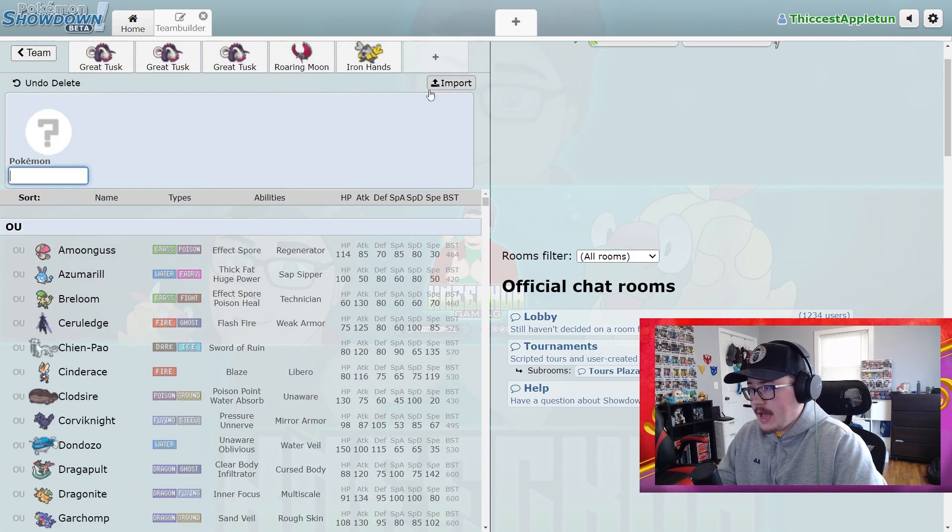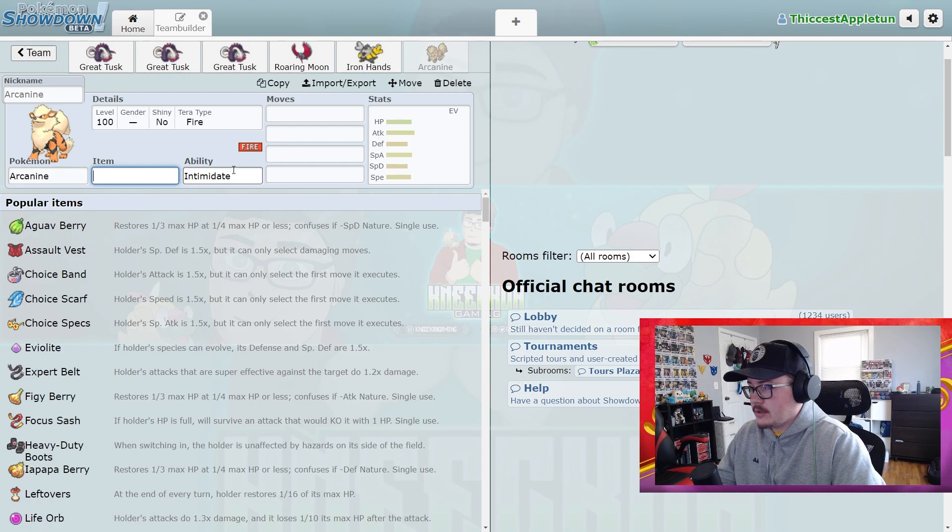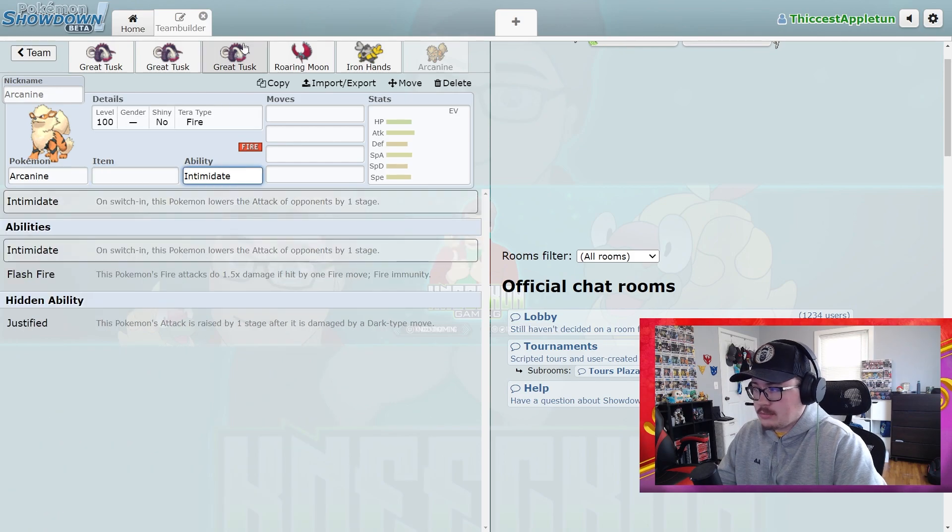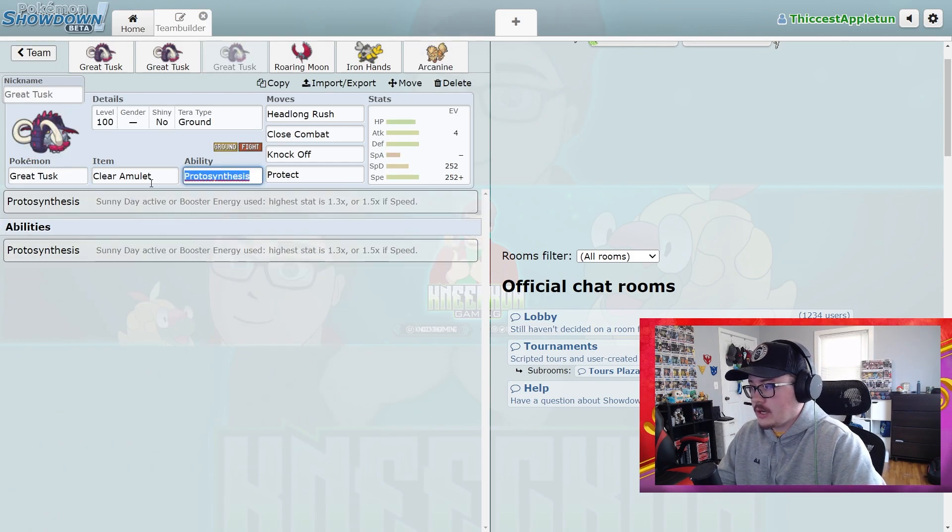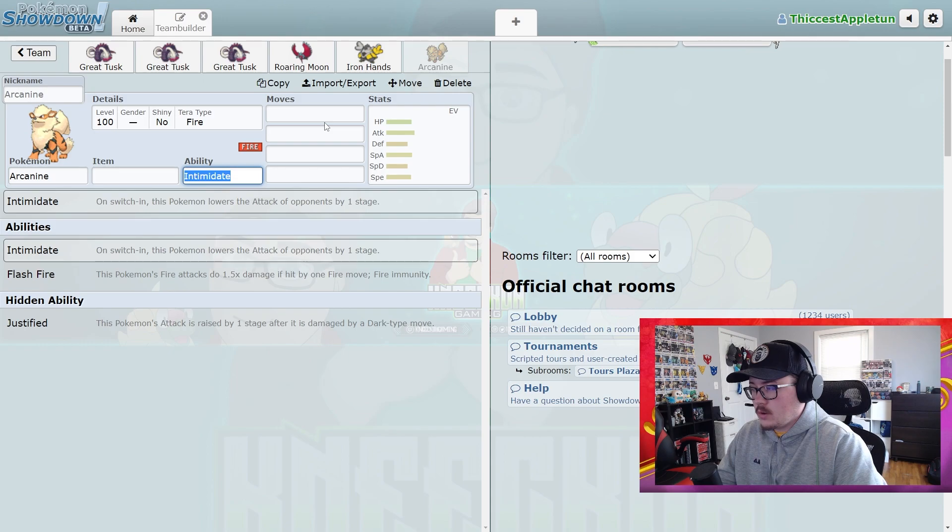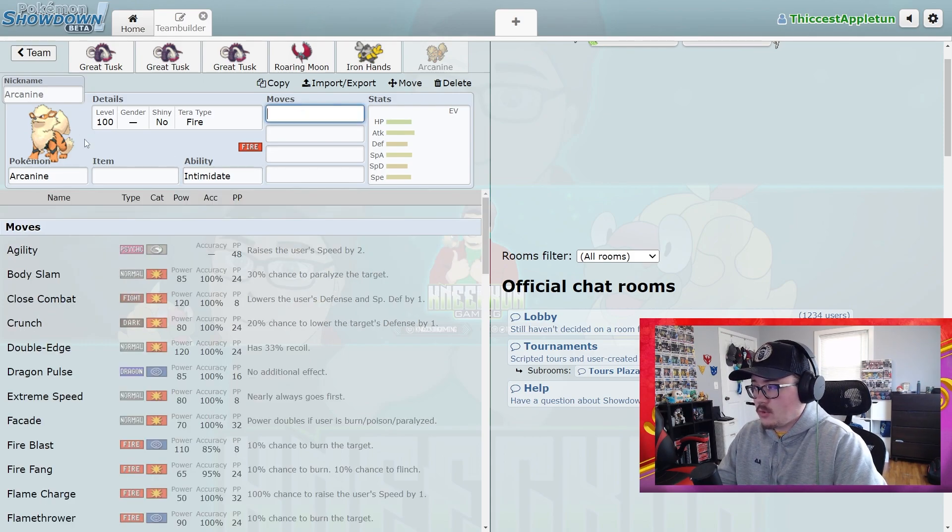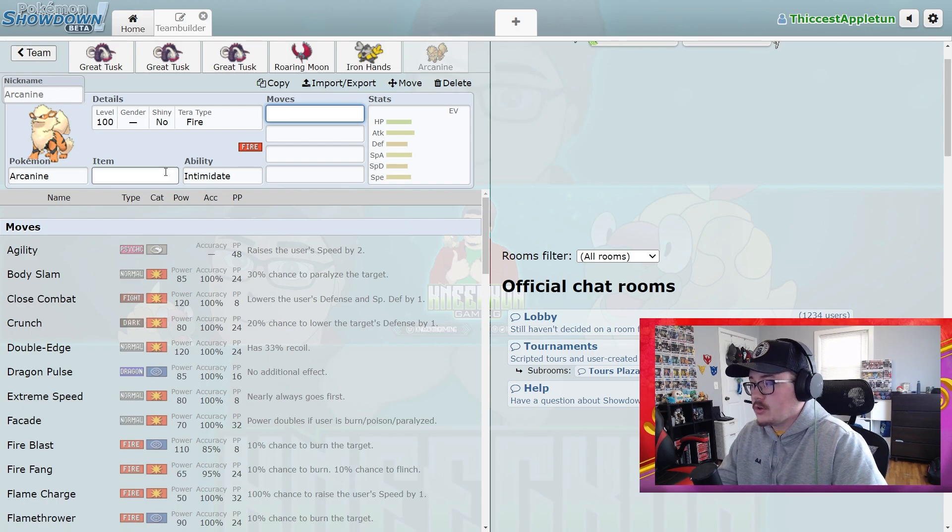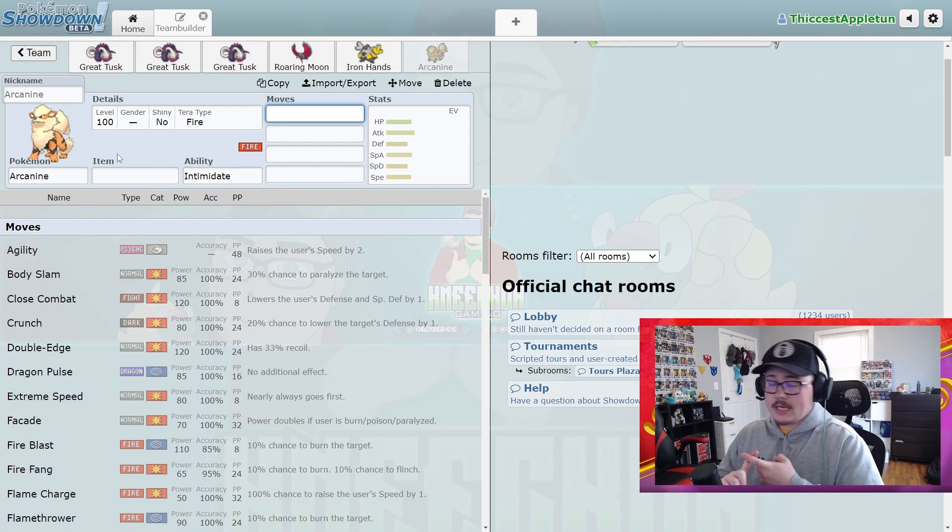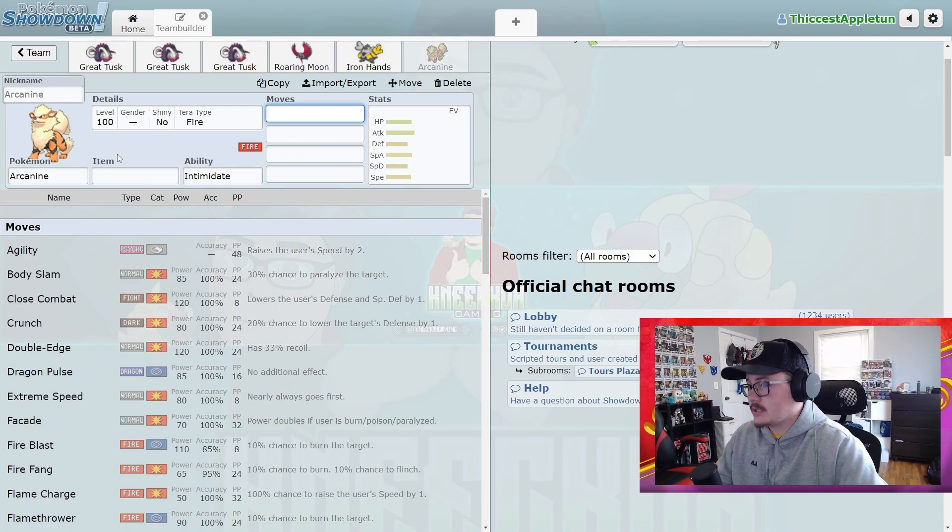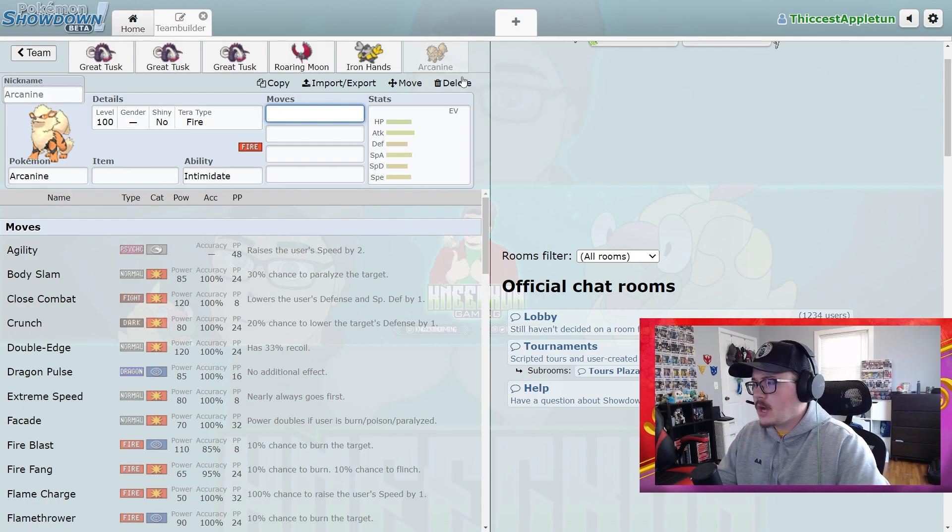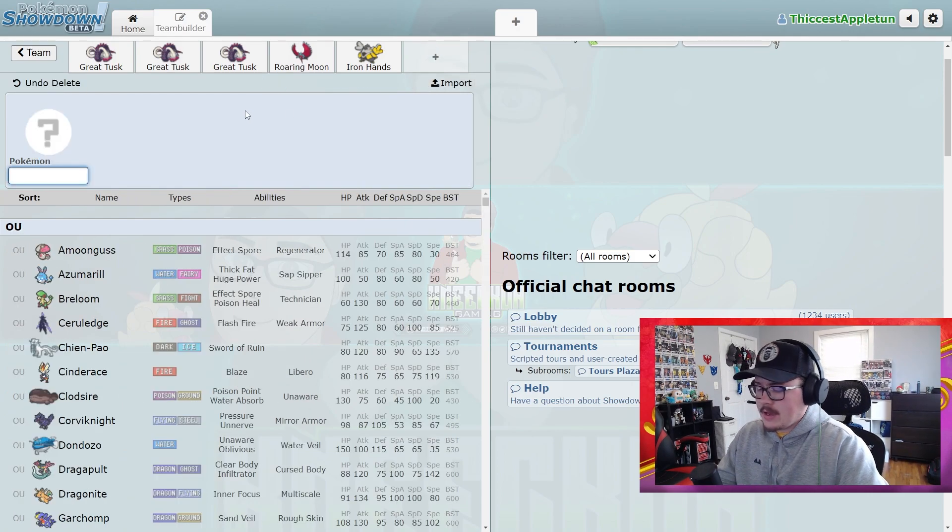Great Tusk plays super well into that. Arcanine, like I mentioned, is going to see an increase in play. Especially if you're running Clear Amulet, Headlong Rushing into an Arcanine is a fantastic option for dealing with this Pokemon. I think Arcanine is definitely going to see more use because we're seeing less Kingambits and less Annihilapes.